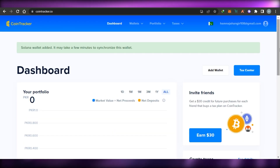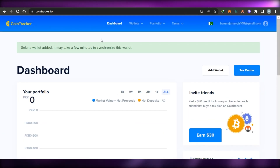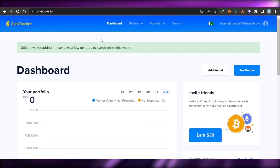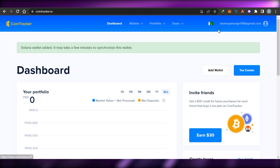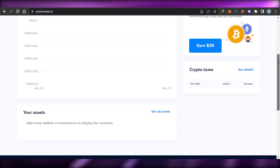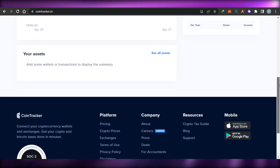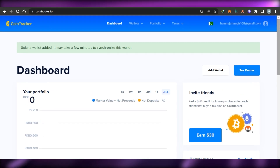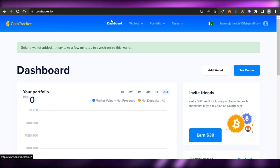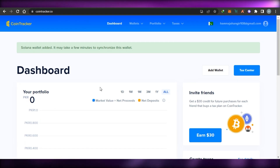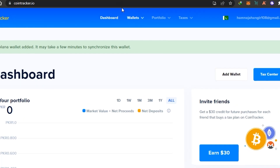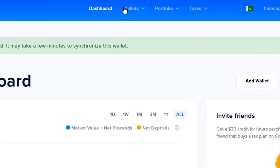CoinTracker is one of the very famous platforms out there that has all of the right features and tools for us. The sign-up process is really easy — you can sign up with your email address or your Google account. Once you sign up, this is the dashboard for CoinTracker.